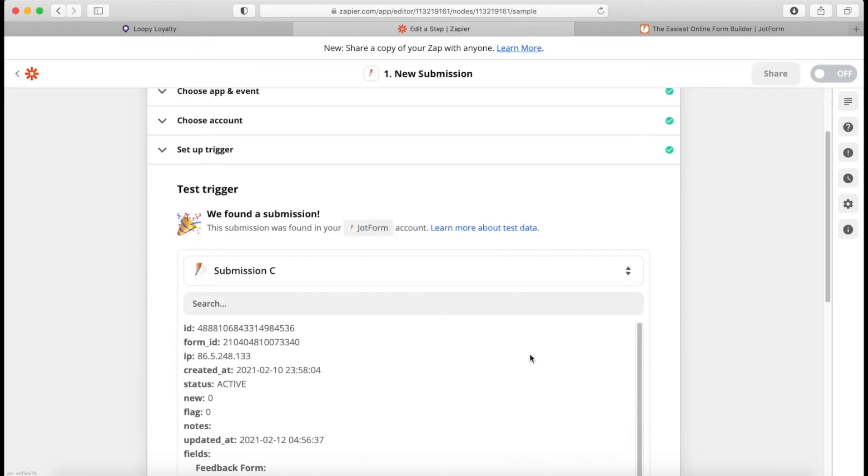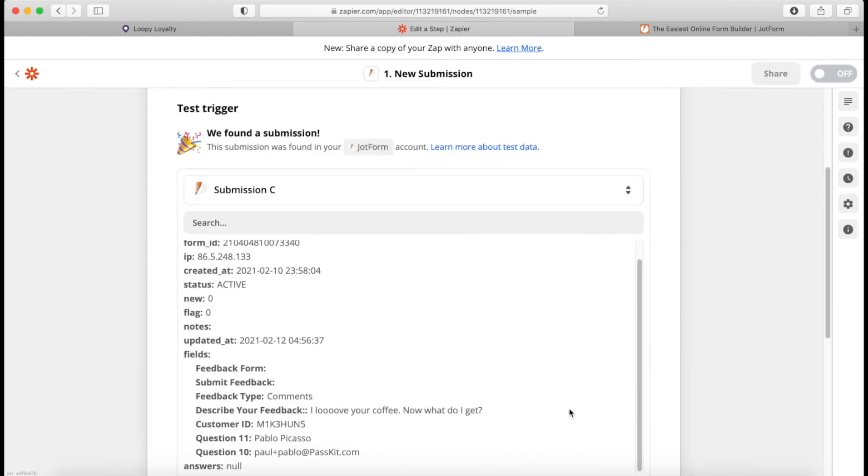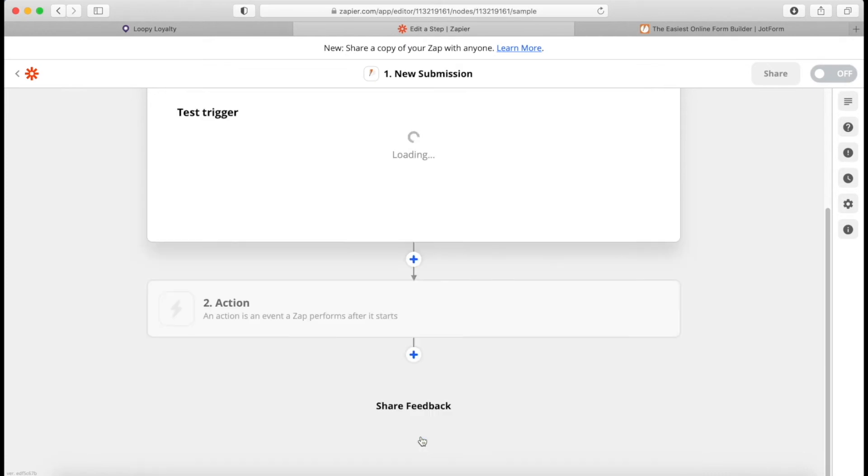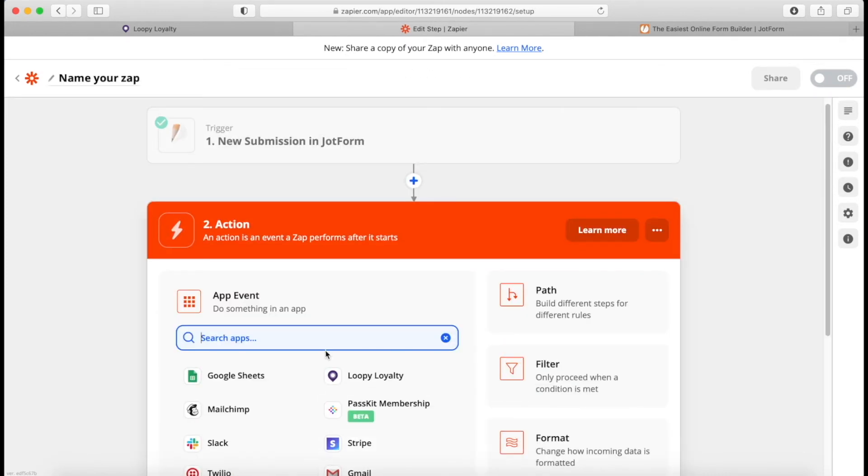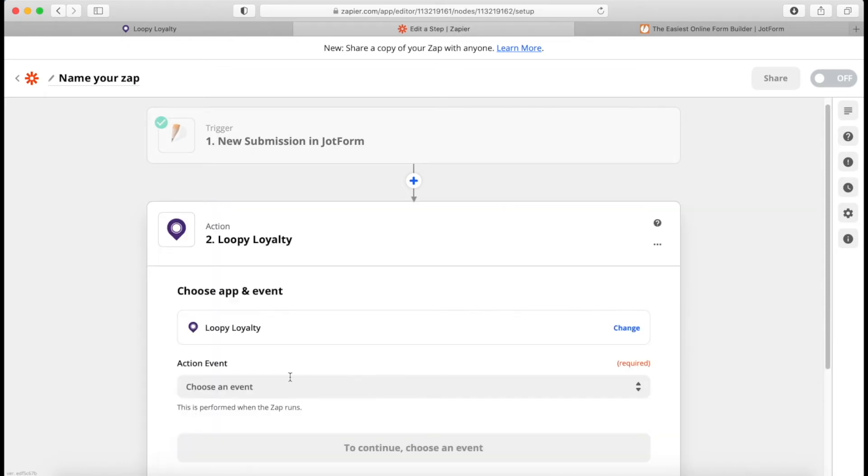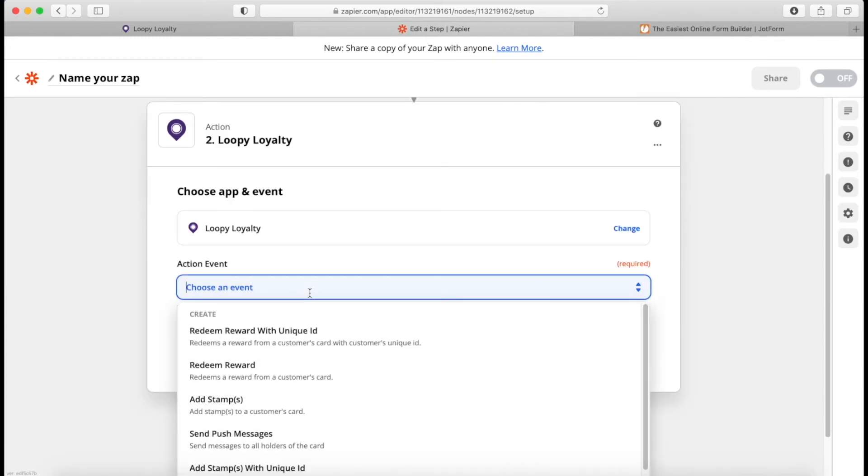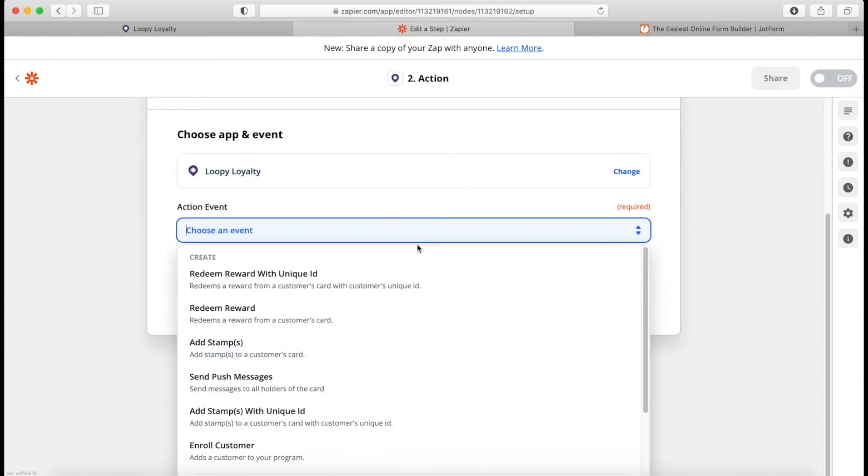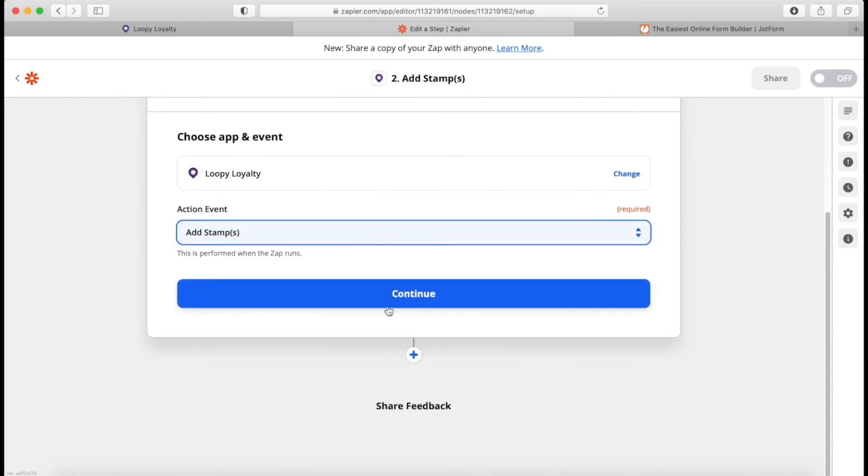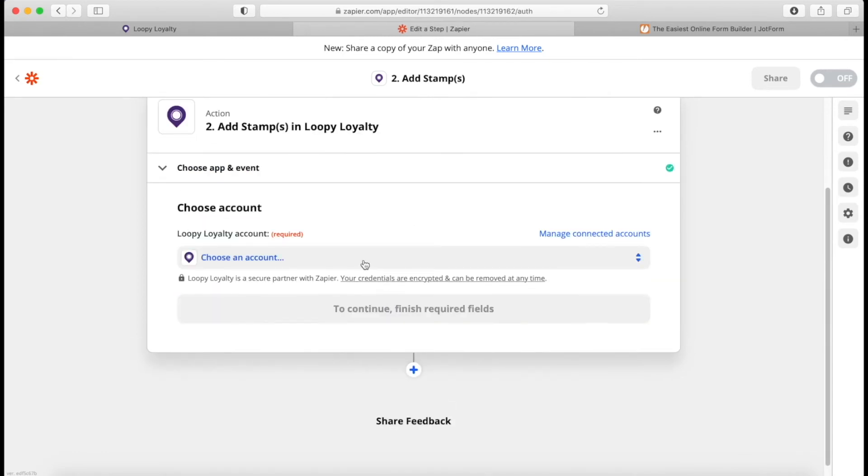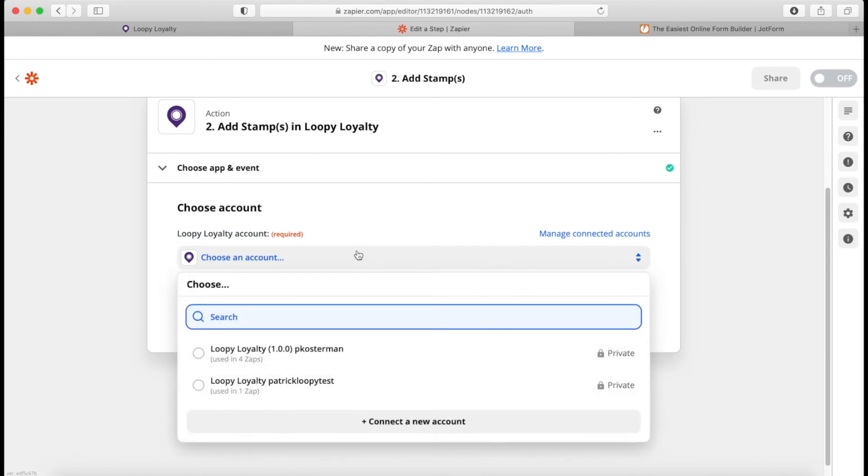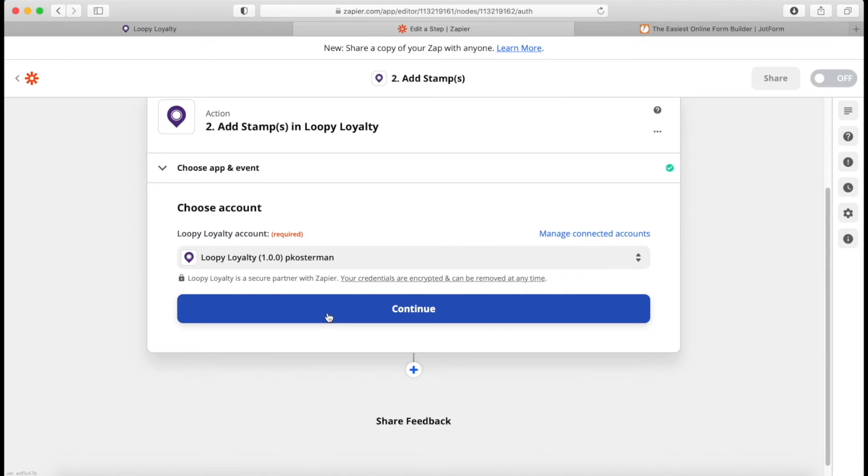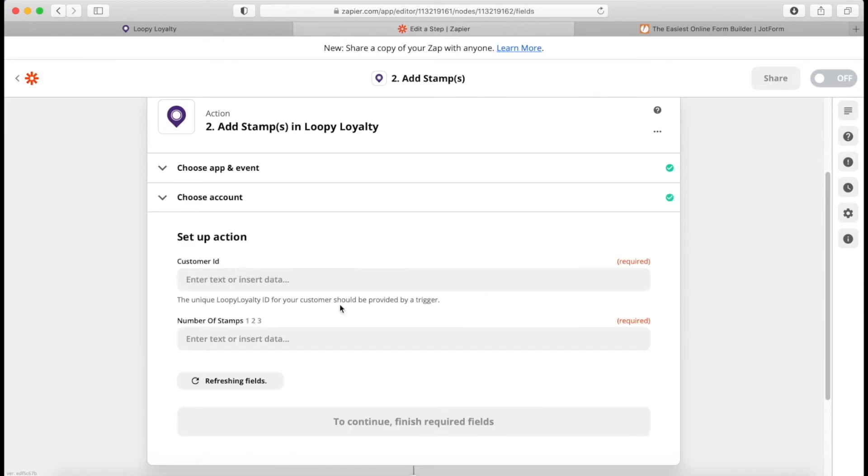And then the trigger. So what form do we want to trigger this from? We want to trigger this from the feedback form. Test. And we can see some recent data here. This is just test data, by the way. So it's not going to be known in my account. So we just continue with that. Now, what do we want the action to be? So what do we want to do with this data? We want to take that data to Loopy Loyalty. And what do we want to do in Loopy Loyalty? There's a couple of things we can do. But in this case, we want to add a stamp. Then I need to connect my Loopy Loyalty account. So this is the one I was just using for that. This is already in here because I've used this before. If you haven't used Zapier before, you're going to be asked to provide your credentials and connect. So I'm going to continue.